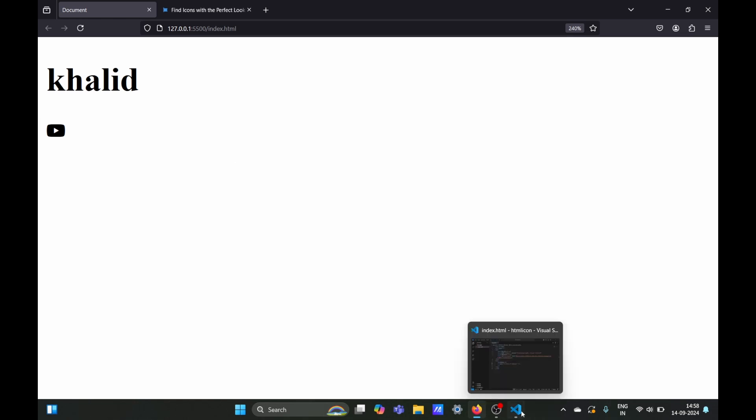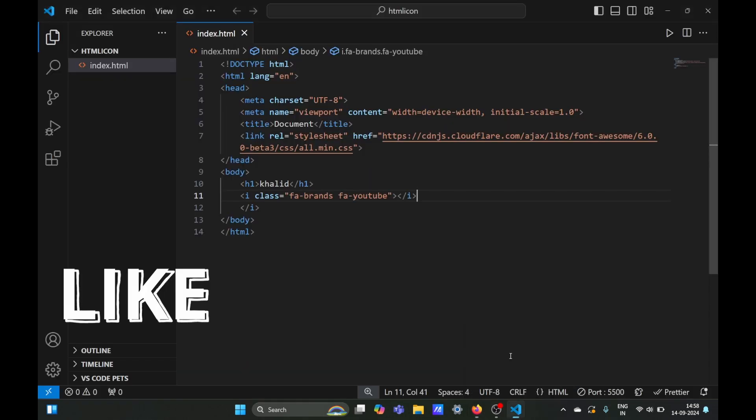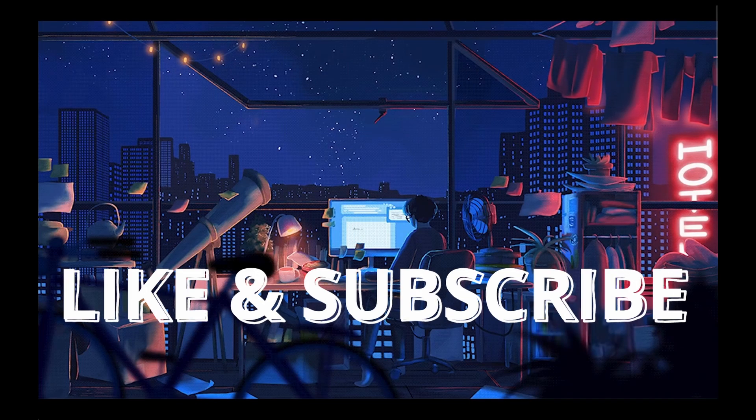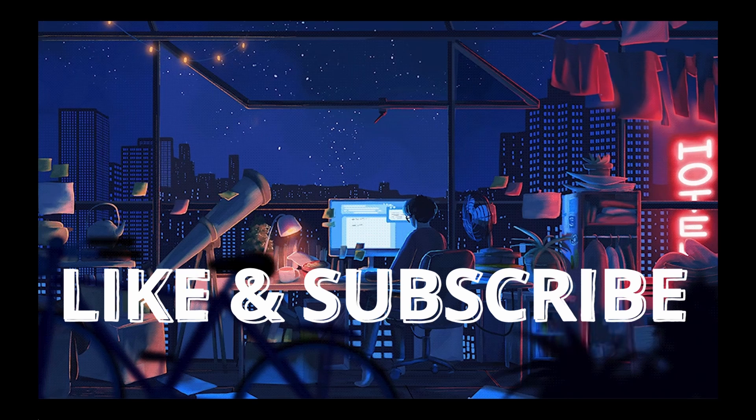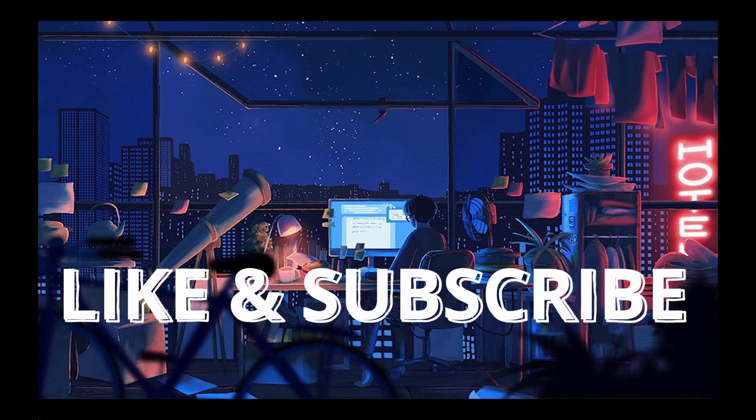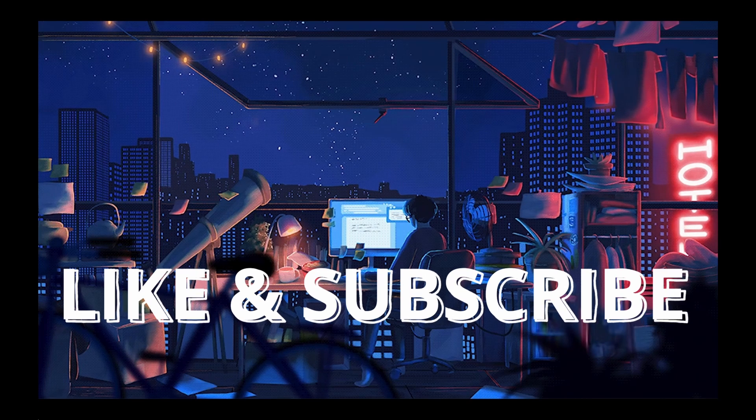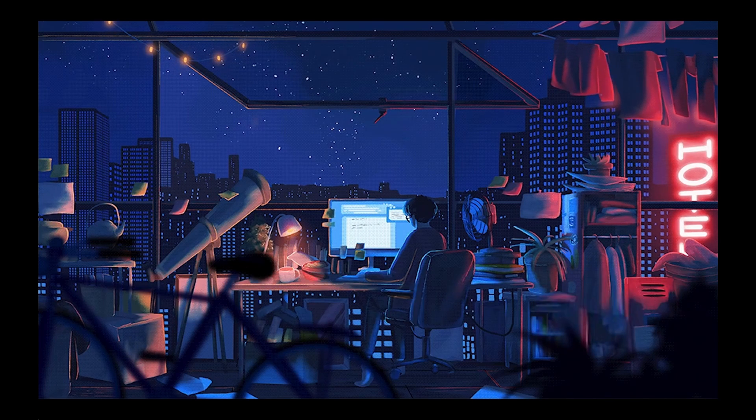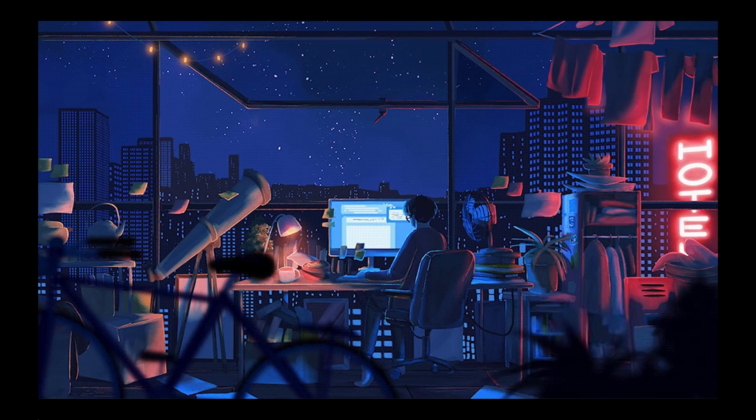That's it for this video. If you find it helpful, please like and subscribe for more content. Personally, I prefer the first method of using icons in HTML, which uses SVG files.